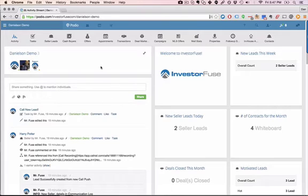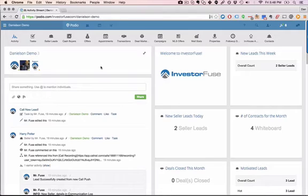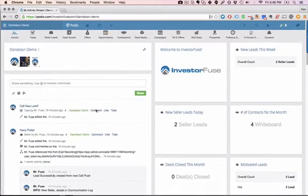So on this demonstration we're going to walk through some of the follow-up features that we've built into InvestorFuse. In particular, the scenarios that require the most follow-up are when you can't get a hold of a seller, or if it's a cold lead that isn't really fit for an appointment. We will show you how to process leads like that through the system.